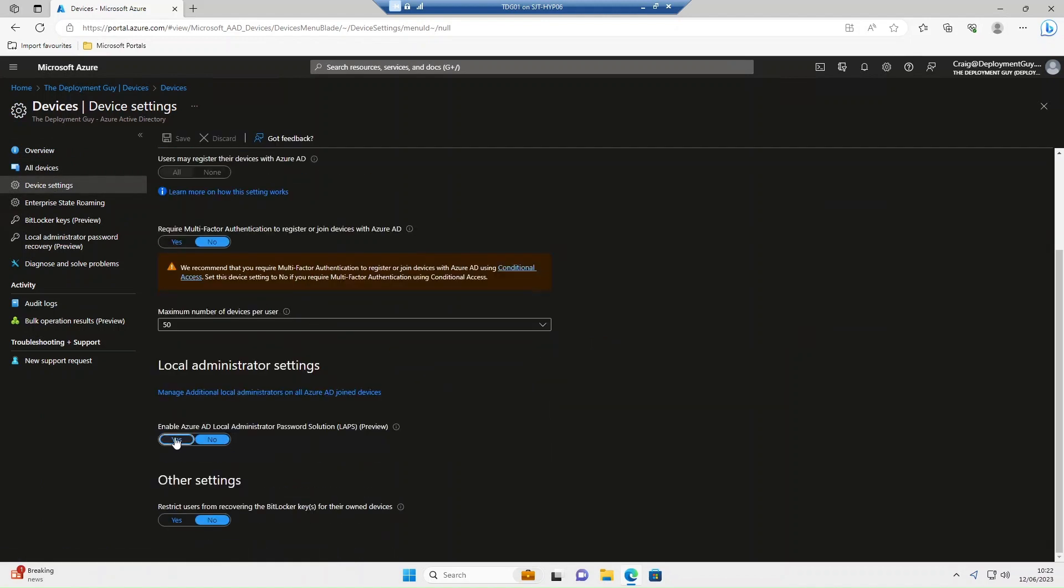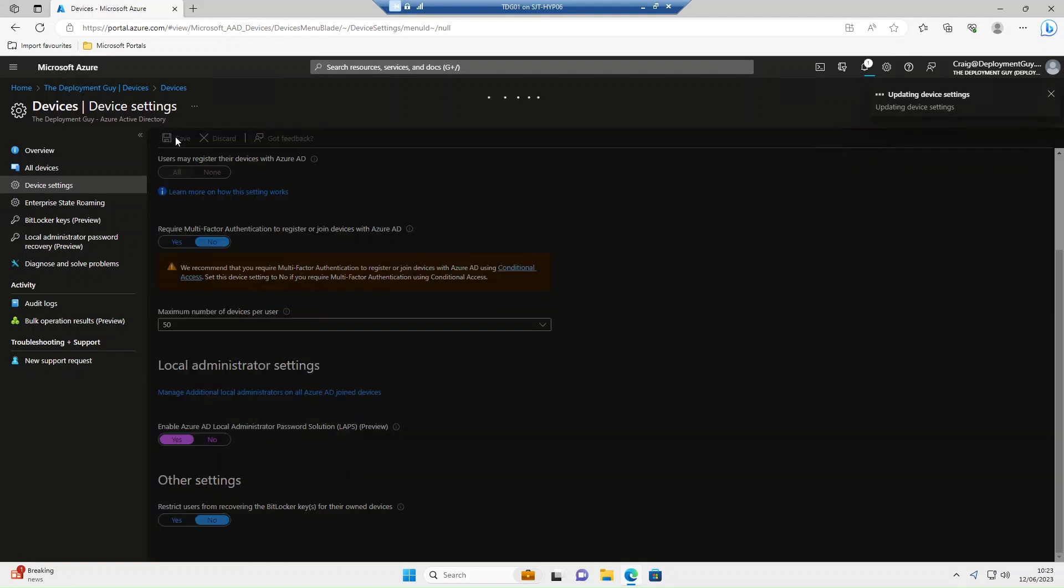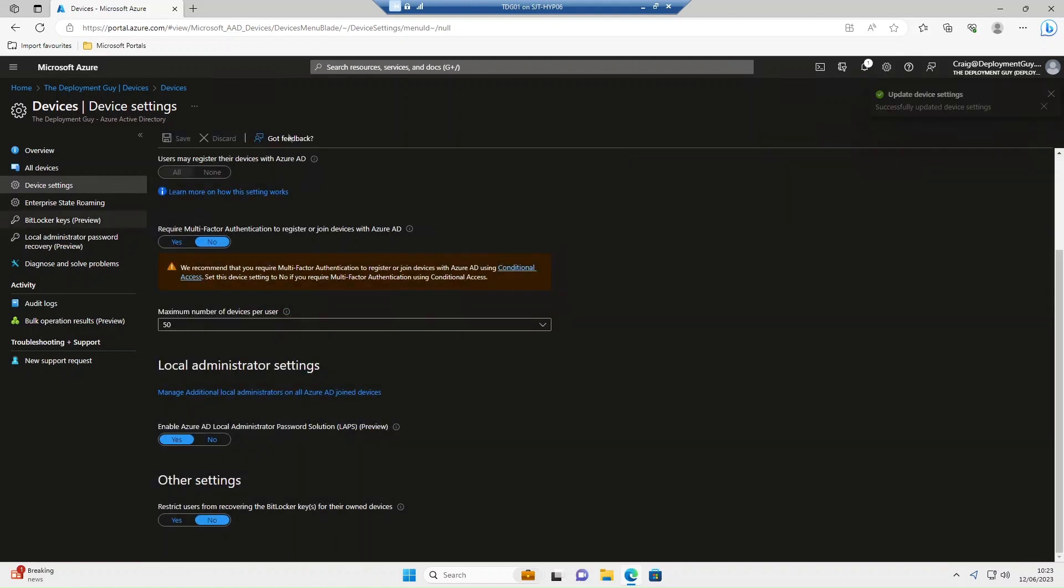Scroll down and we're going to turn on enable Azure AD local admin password solution and select save on that.